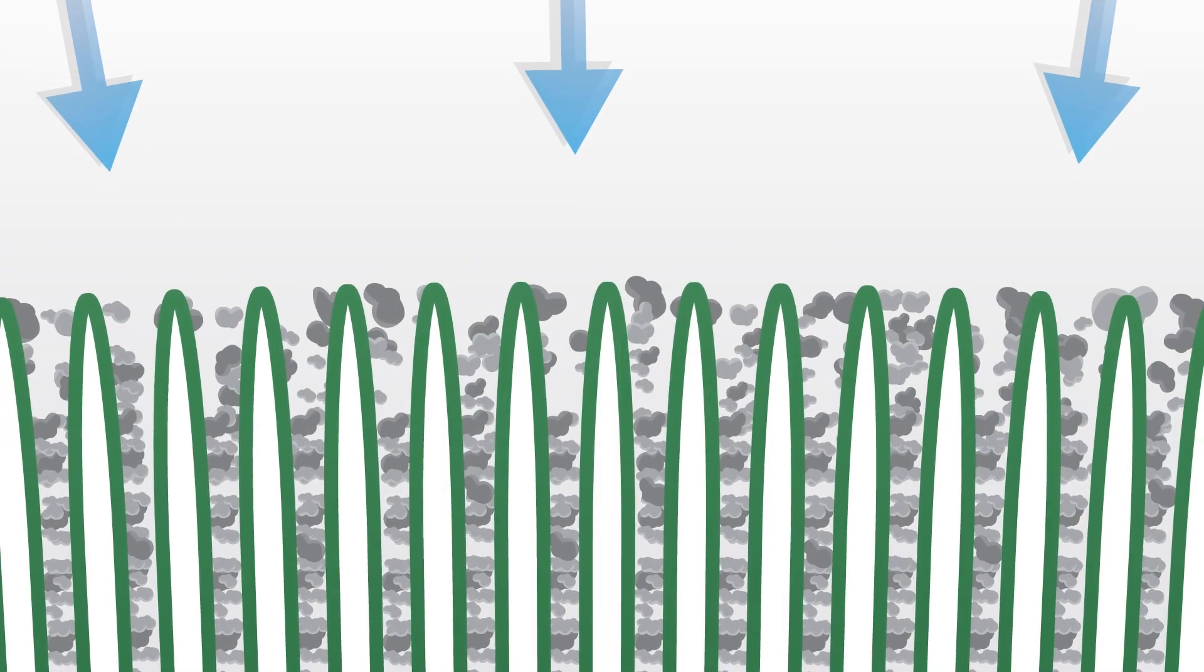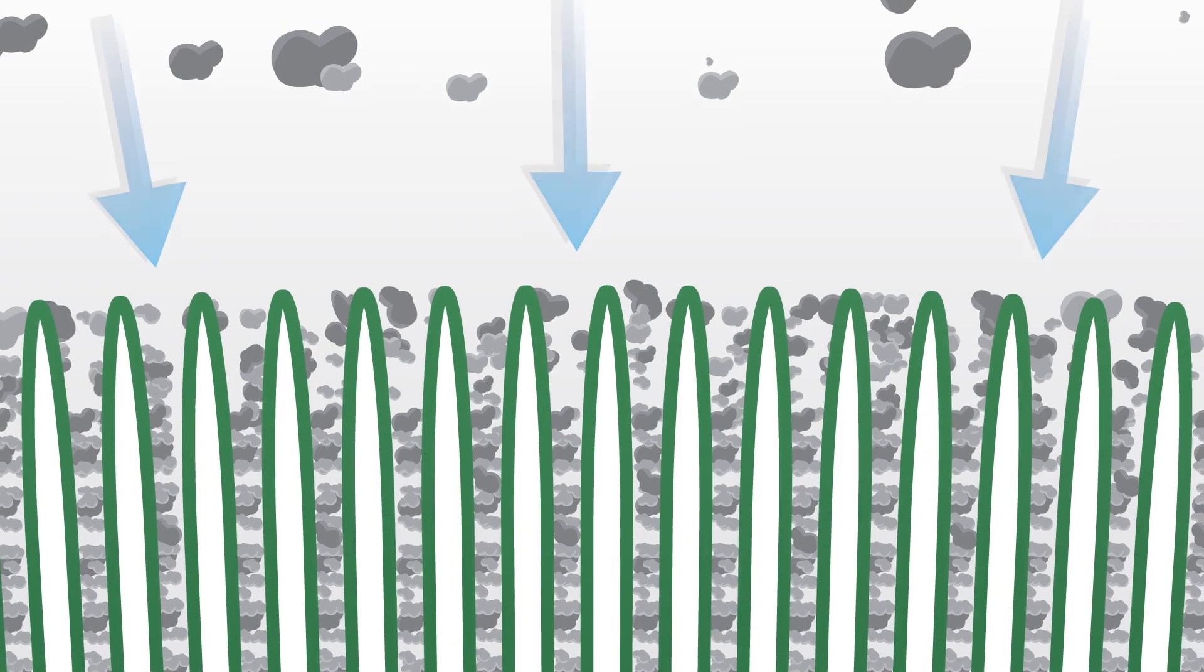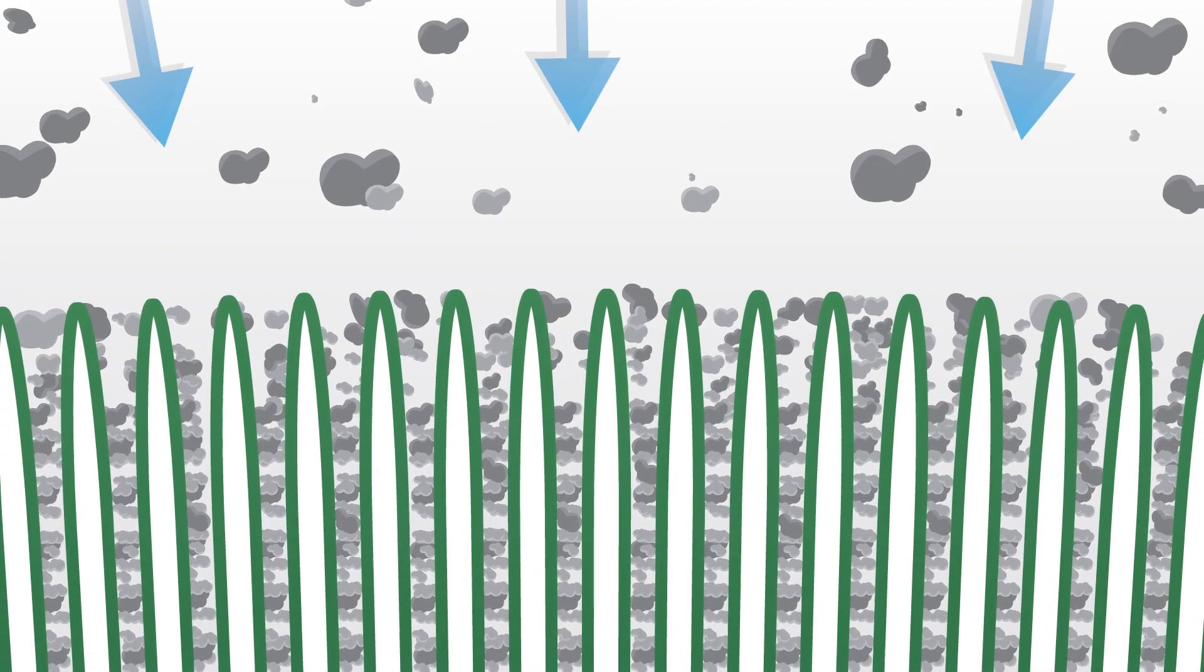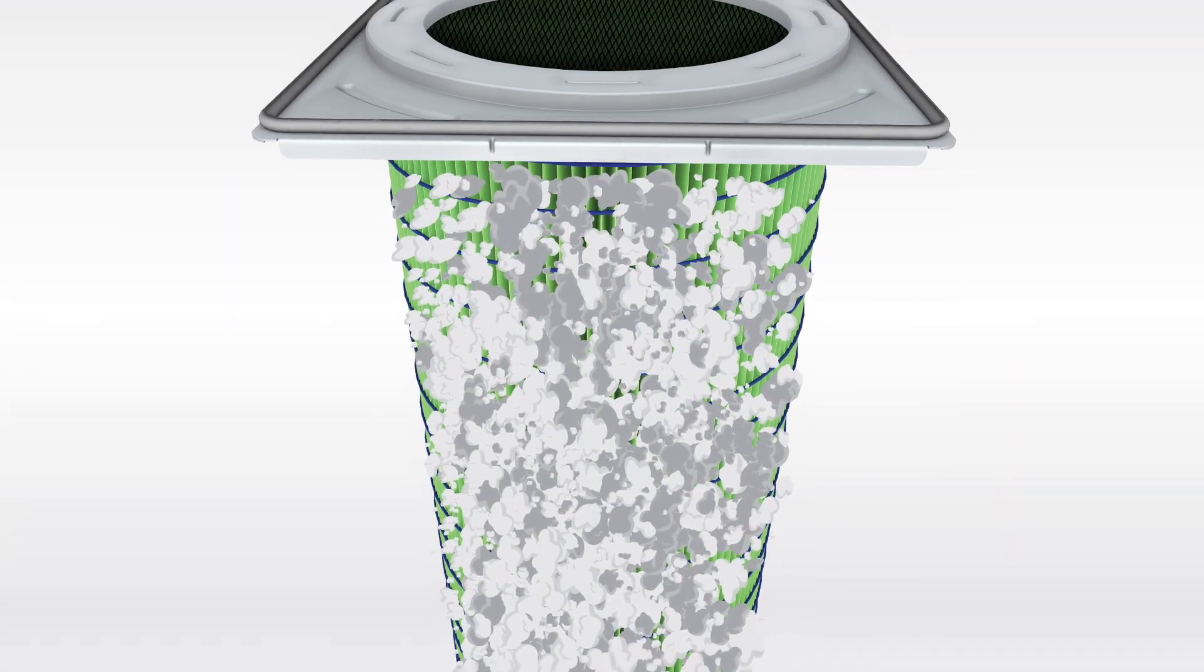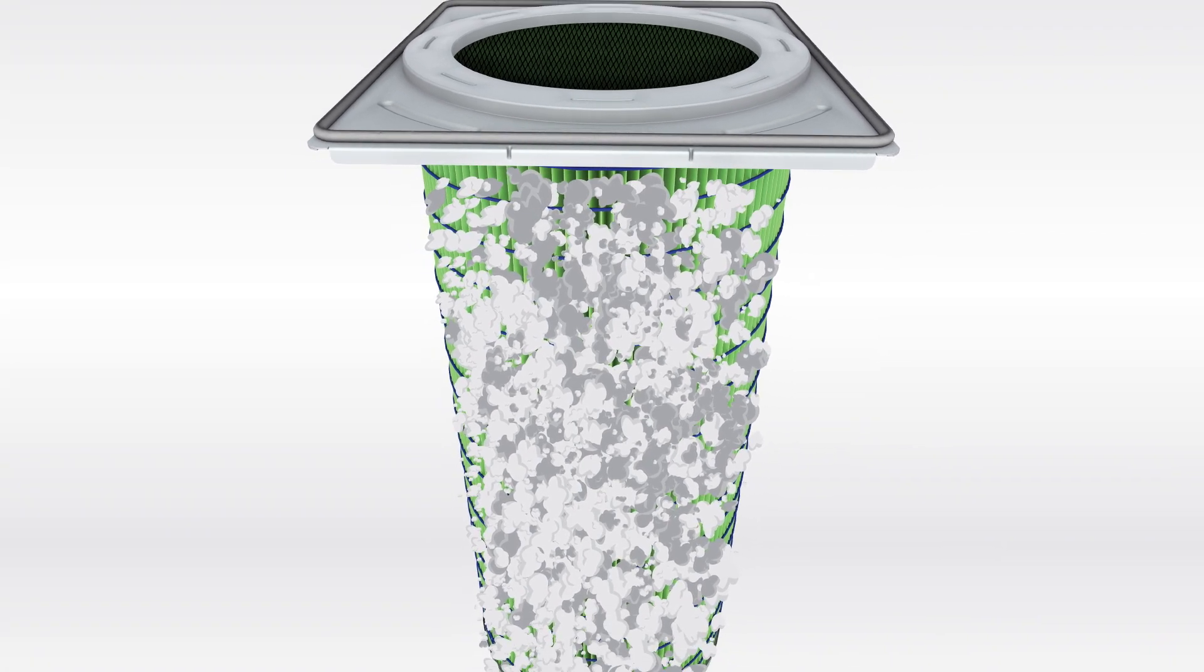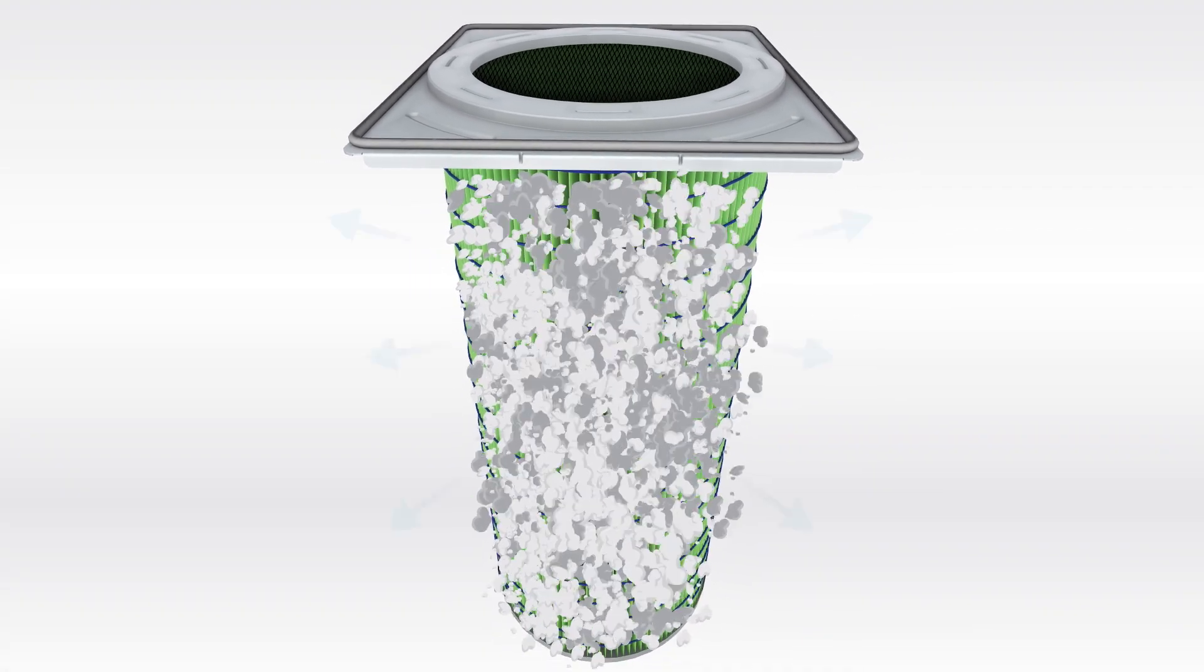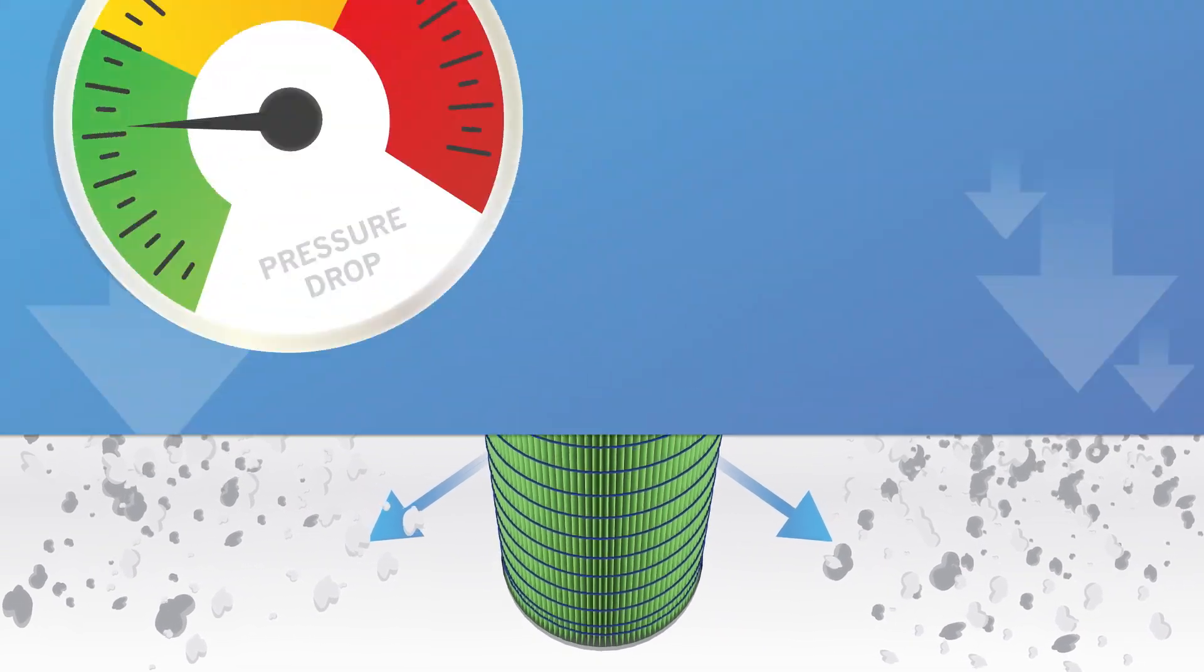The HemiPleat technology enables higher air flows per square meter of filter media because virtually all the media surface is exposed to the air stream and therefore more dust can be loaded onto the filter and then released when pulse cleaned.